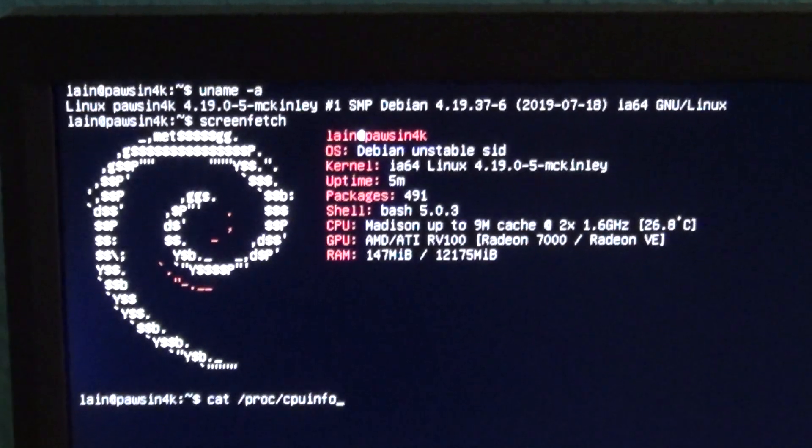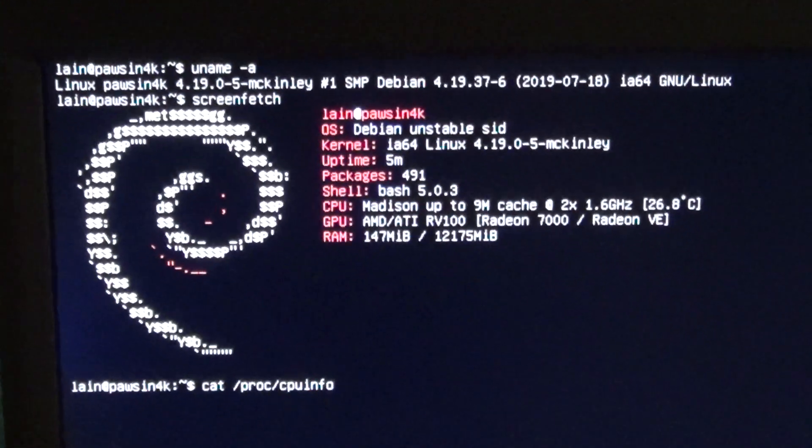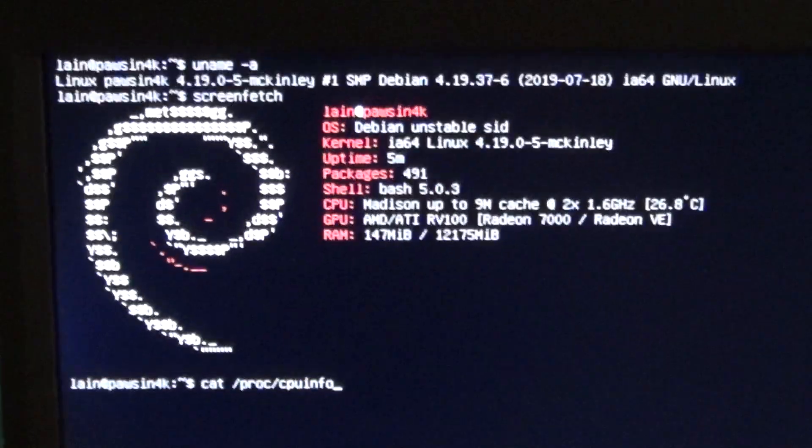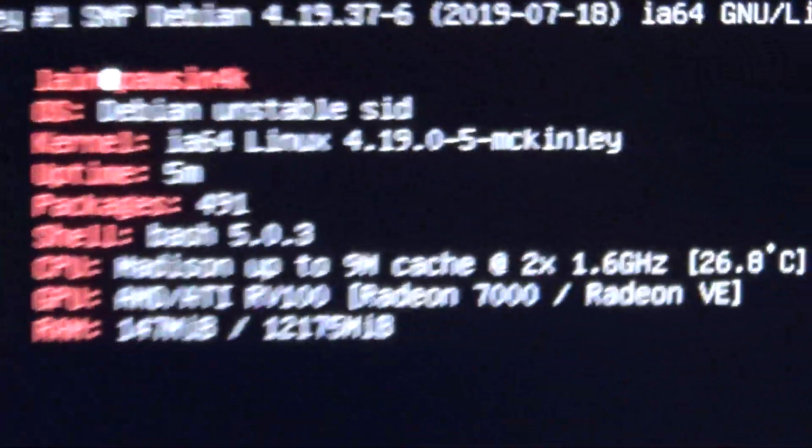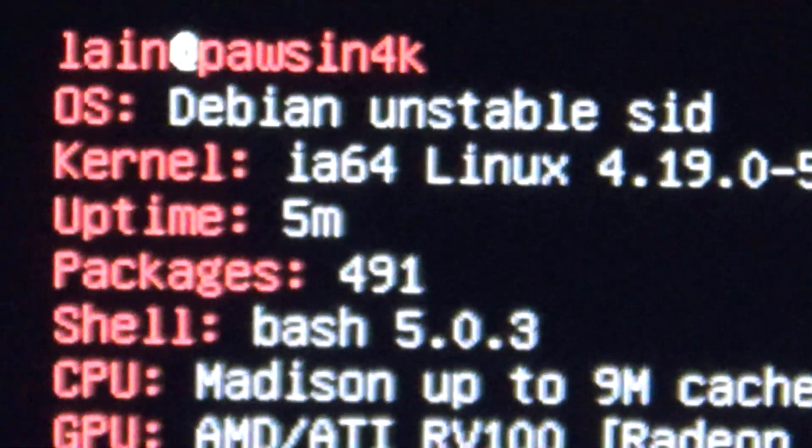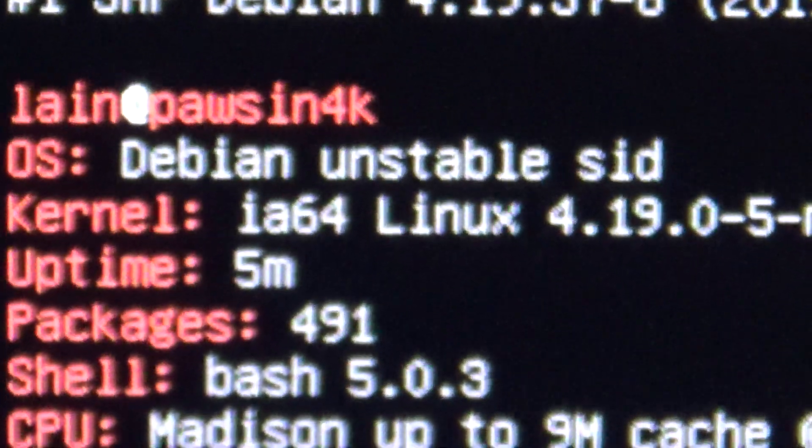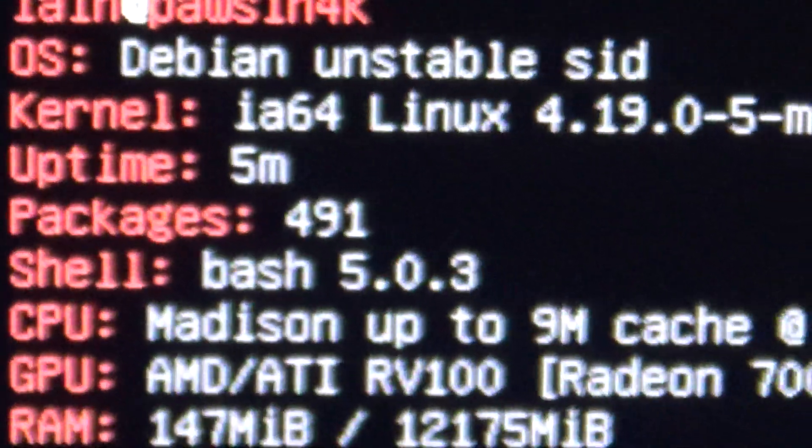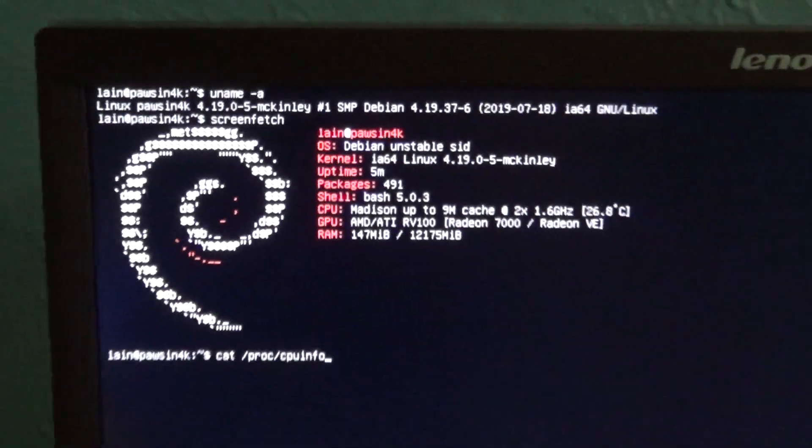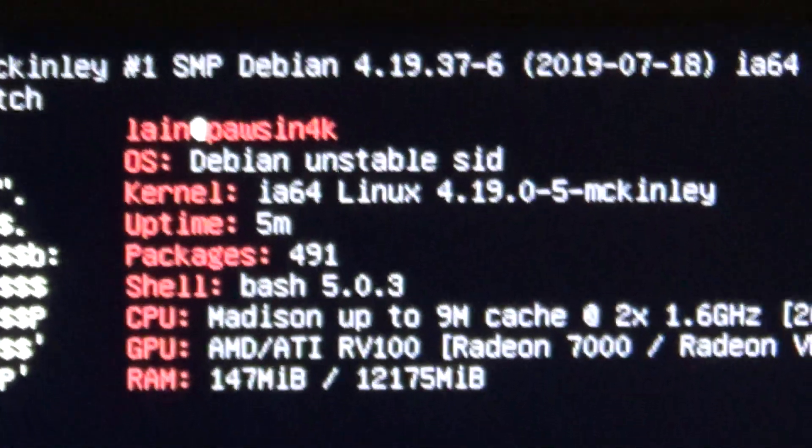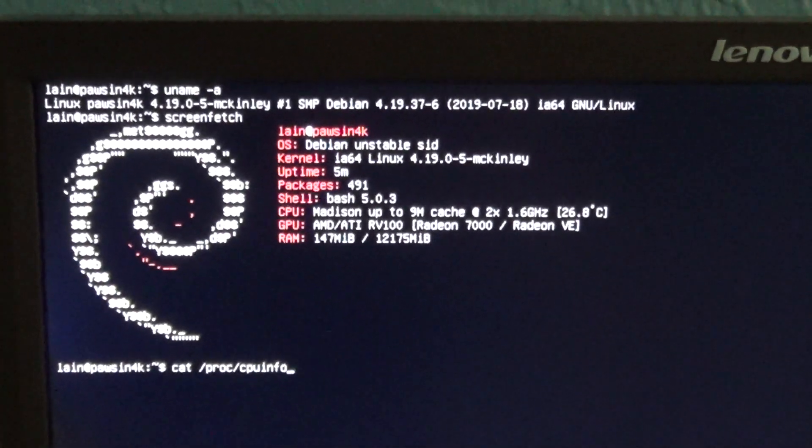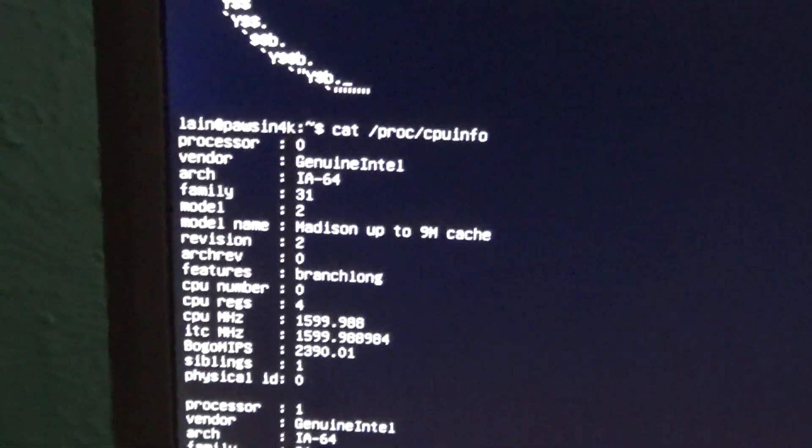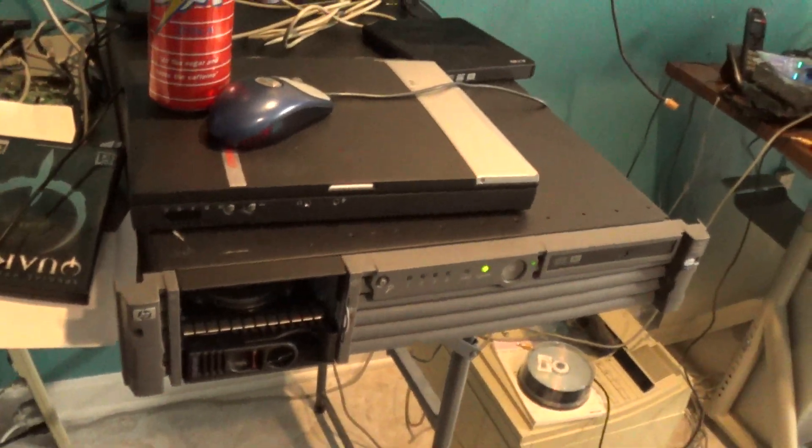Just when you thought the Intel Itanium was a dead CPU architecture in every way, shape, and form, Debian Ports brings you IA64 Linux with a modern-day kernel. Look at that, 2019. Modern-day kernel, dead CPU architecture on a nice working Itanium.